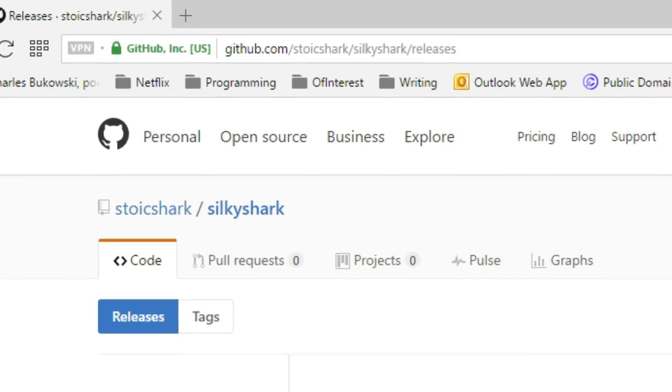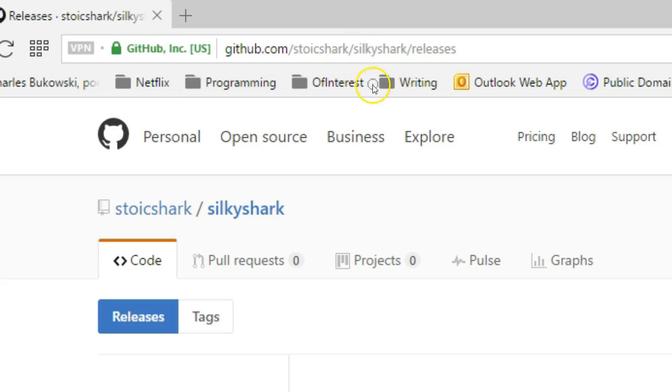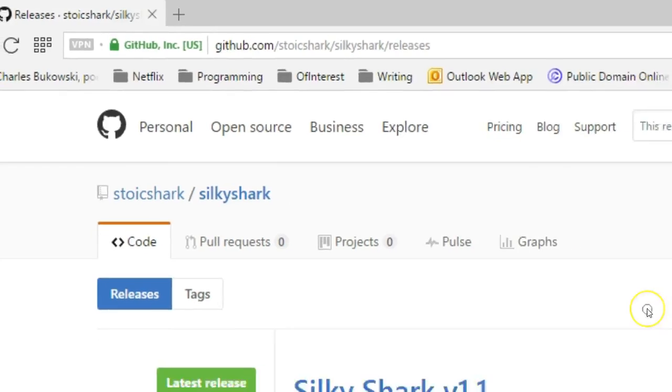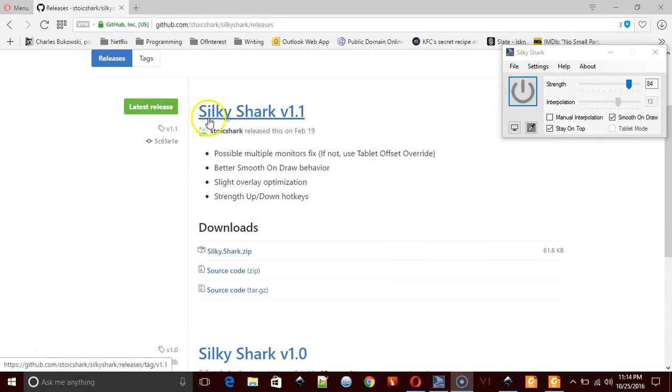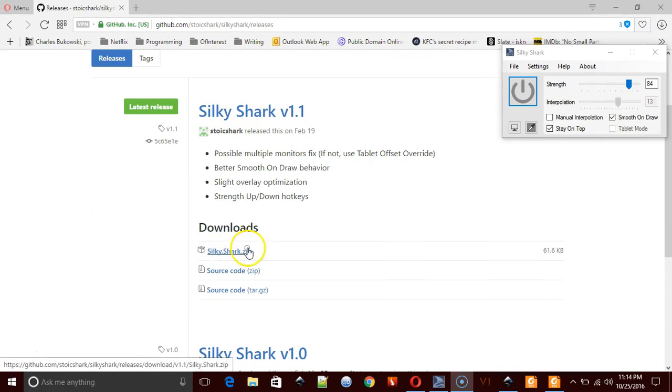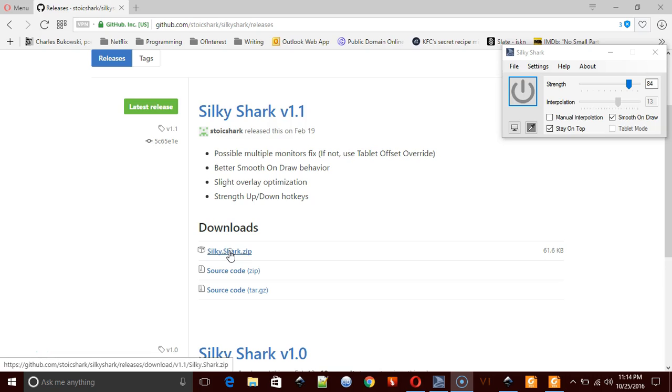You can find SilkyShark at github slash stoicshark slash silkyshark slash releases. So these are the version releases, and this is the latest release. If you want to use this, you simply click on the zip file, you download it, and you extract the zip file. There's only two files in the zip file, a help file and the application file, and just double-click on the application to run it.